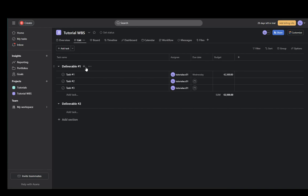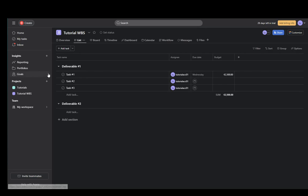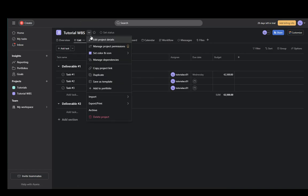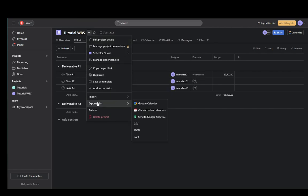But to export this to a CSV or to an Excel file, all you have to do is up here right next to the project name. As you can see here, you need to click on this collapsible or expandable arrow, and then go down to export slash print.